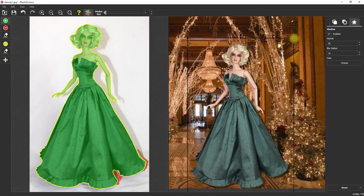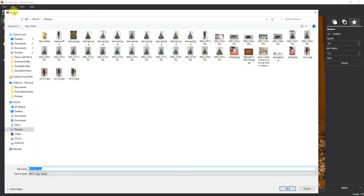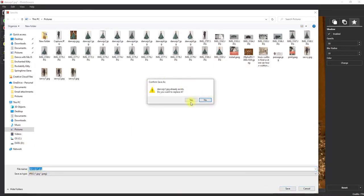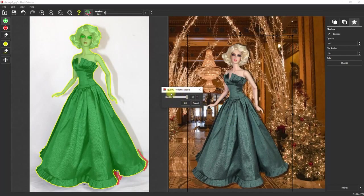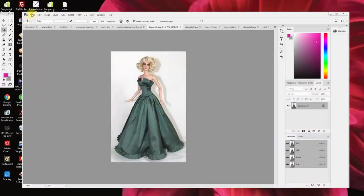Once I have her in place and it looks pretty decent — I like it, I think she's really popping in this picture and it's very attractive compared to a plain background — I'm completely satisfied. From there I just go to File > Save and save the image as a JPEG, replacing the initial file. It asks me to confirm the replace and choose the quality level, then I click OK.